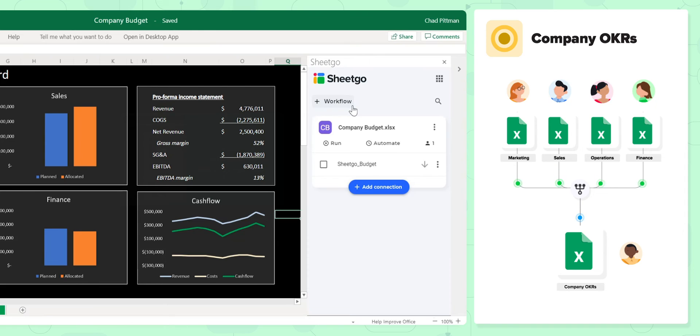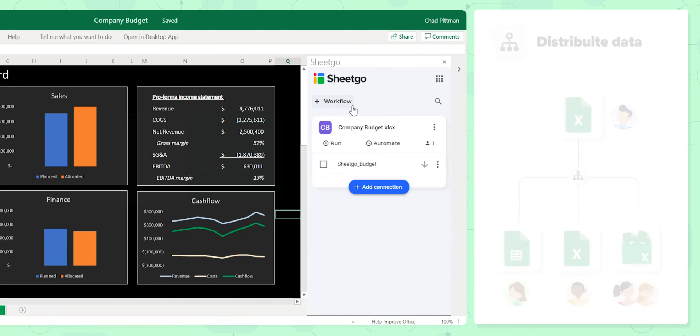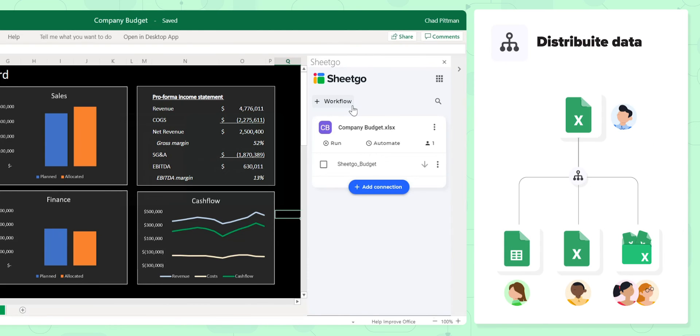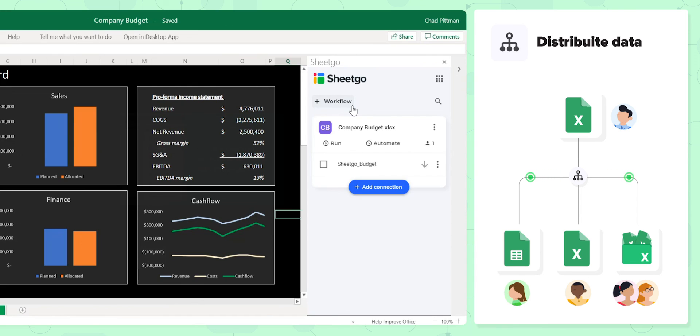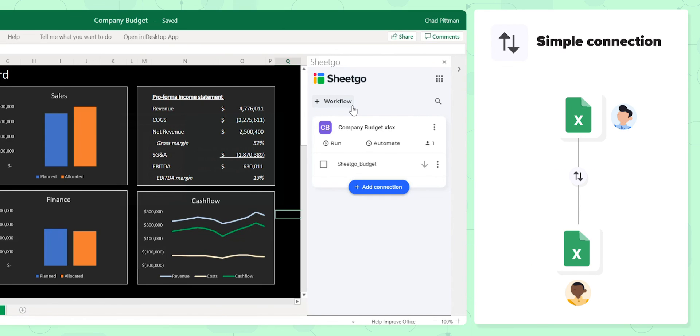We also do the opposite. Instead of consolidating data, we can distribute data as well. You can imagine use cases, again, project management. I want to distribute tasks from a central database to multiple spreadsheets so all of my colleagues have access to their tasks. That's a great example of how we do the opposite, which is distribute data.